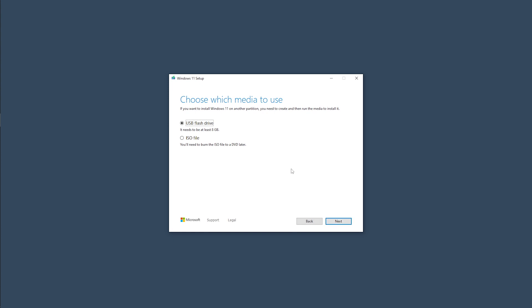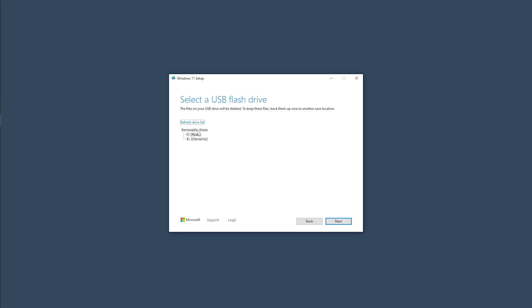Okay now, since we are going to be creating a bootable USB flash drive, we are going to select the first option. However, if you want the ISO file, say you want to burn it to a DVD, then select the second option. Alright, I'm going to select the USB flash drive because that's what we want and click next. Now, select the USB drive you want to use and click next.